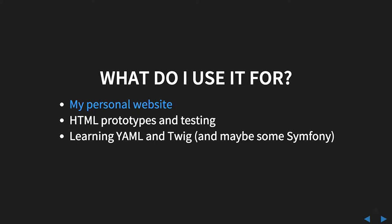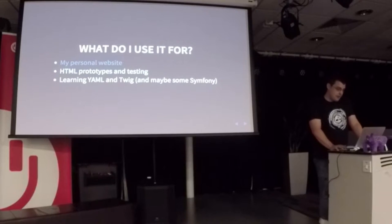So what do I use it for? I use it for my personal website. I've been running Sculpin for about a year now, I think. It was on Drupal for quite a while and has also been run on Jekyll.